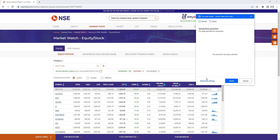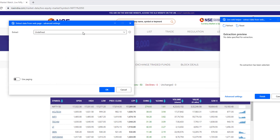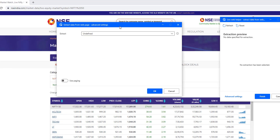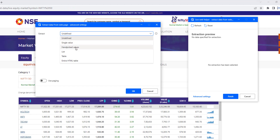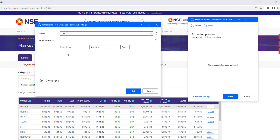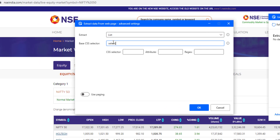In the Extract Data from Web Page advanced settings, you can see options to extract a single value, hand-picked values, list, table, or entire HTML table. Since the dropdown has a list of items, I'll select 'List'. For the base CSS selector, I'll type: select[aria-labelledby='live-market-stock-sell-label'] — using the value we got from the browser inspection.